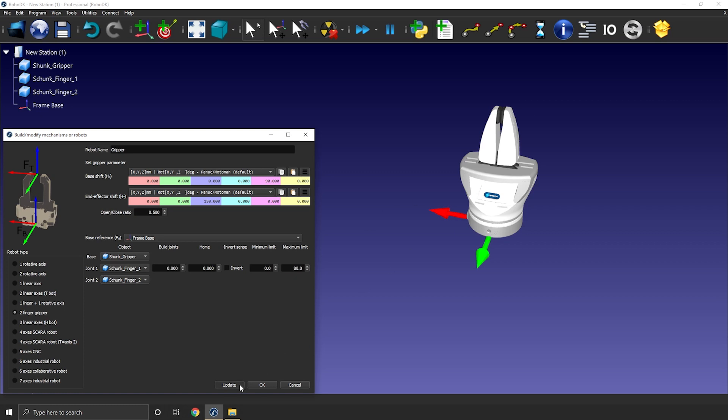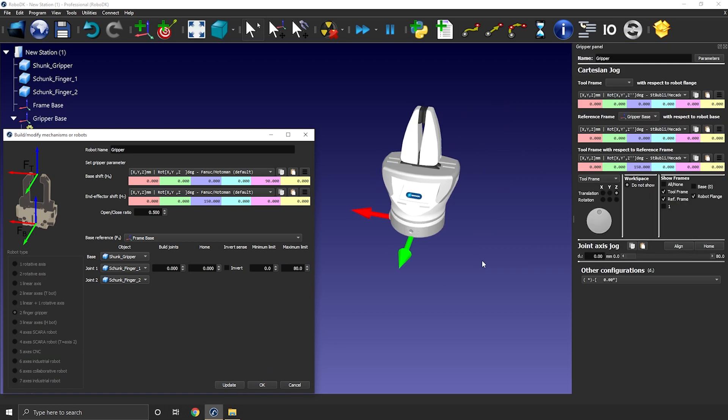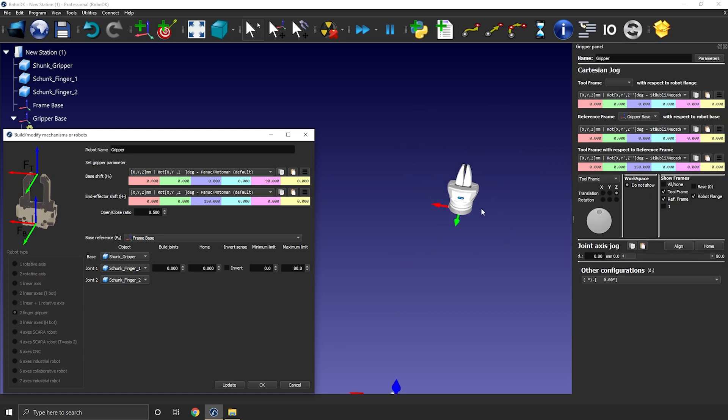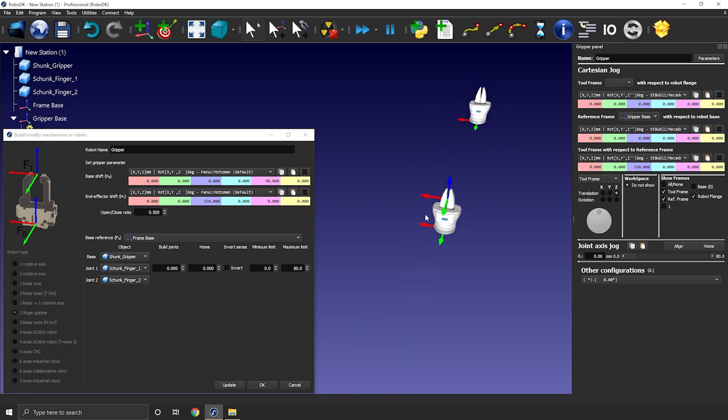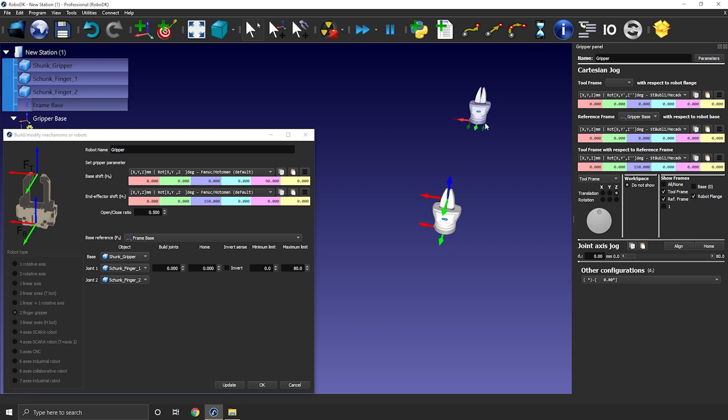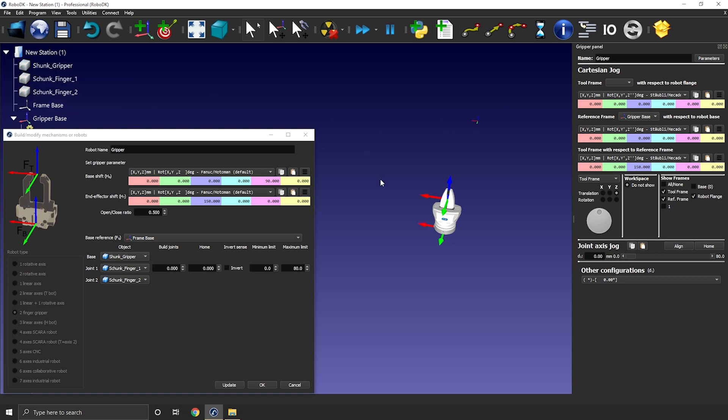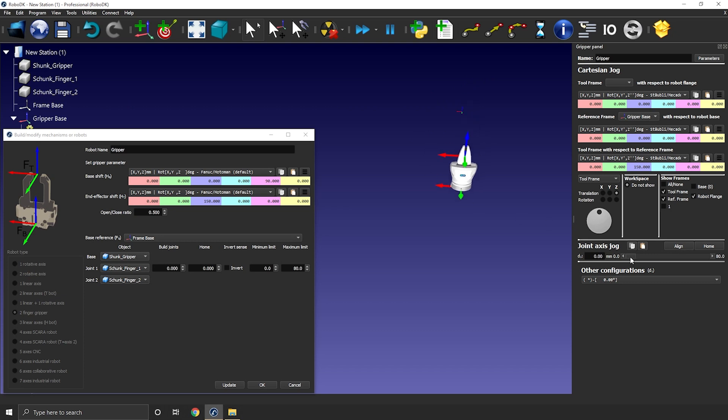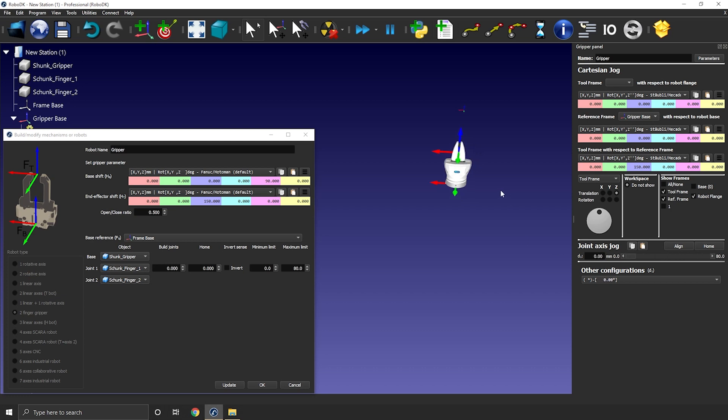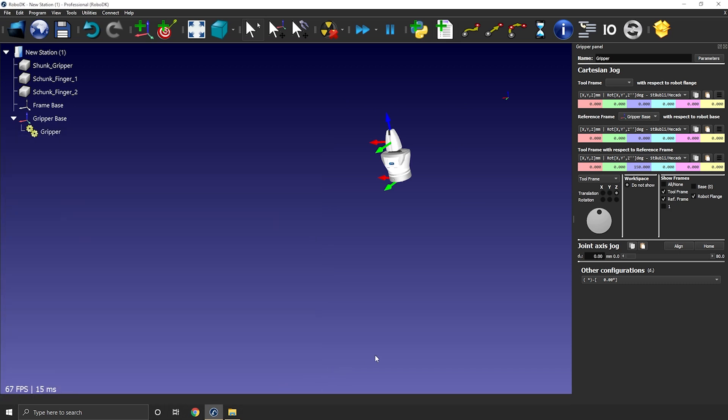Let's update that gripper and test it out a bit. RoboDK will automatically create a duplicate of the reference 3D model you imported so that you can reuse them in the future if you ever need it. But for now, I'll just hide them. Okay, that looks great. Make sure it moves in the right direction and just make sure the limits are also good. If I'm fine with the result, I can press OK on the model mechanism window.